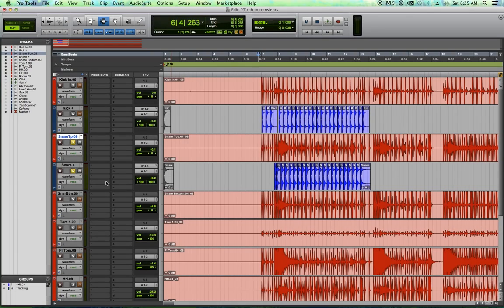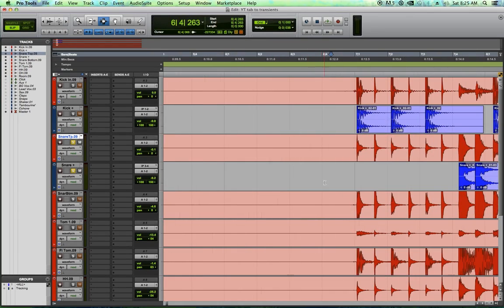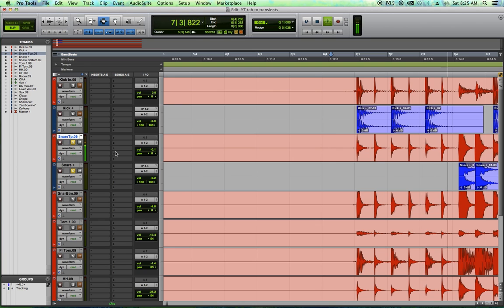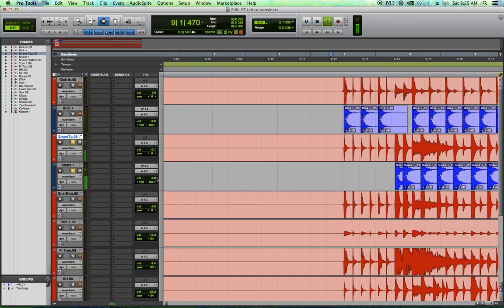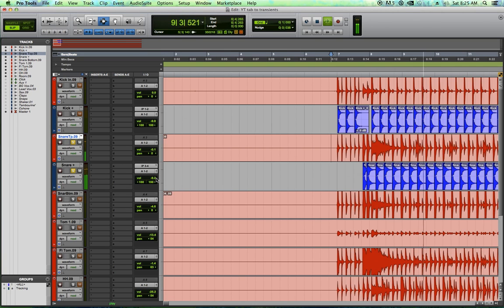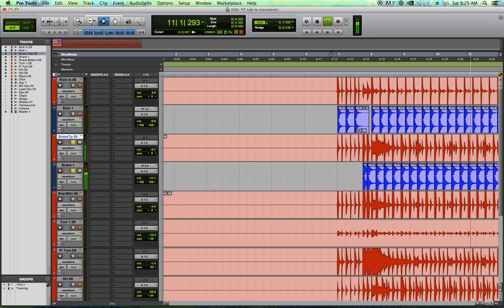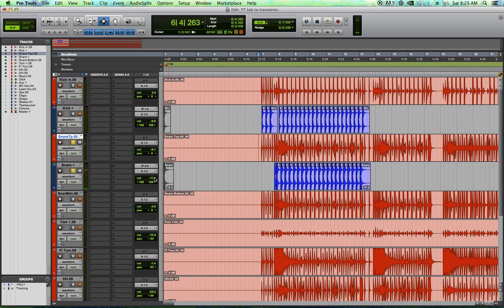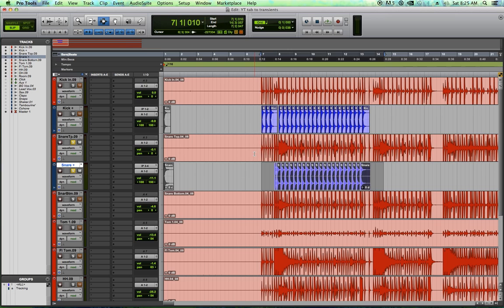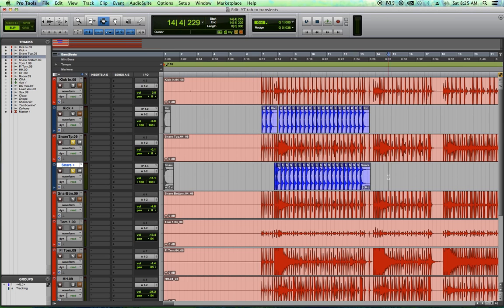Good. And again, I pulled the snare drum down in the mix. I want to blend the snare drum under our original snare tracks. So let's see what all the drums sound like now.